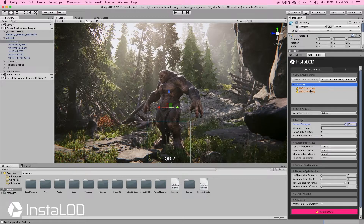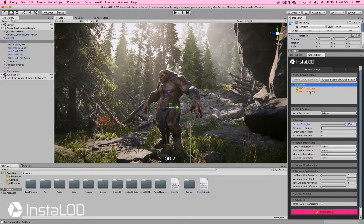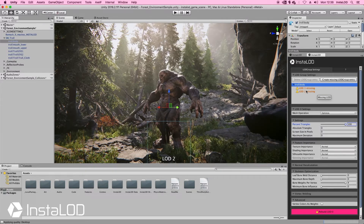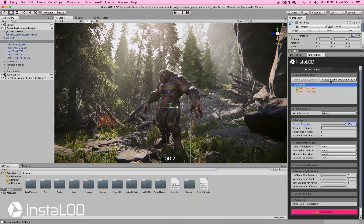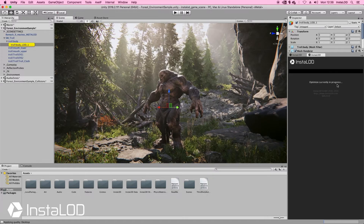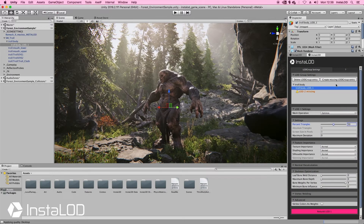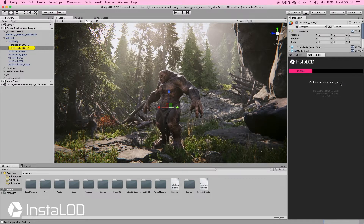First of all it mentions that we have LOD1 and LOD2 missing. So what we're going to do is simply add those group entries. We're going to click the button to add LOD1 — we can see now Instalod is building that LOD. And we're going to do the same for LOD2. Again, just a few seconds later we're already done.